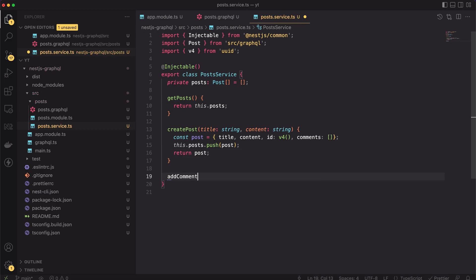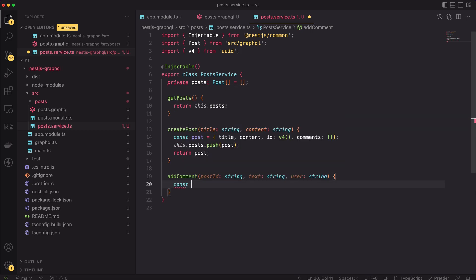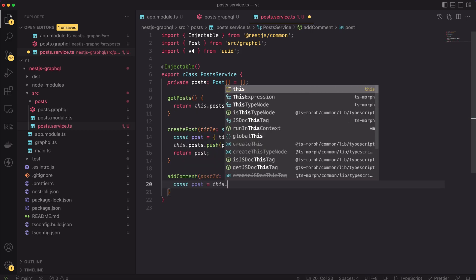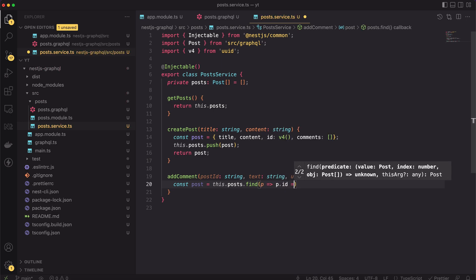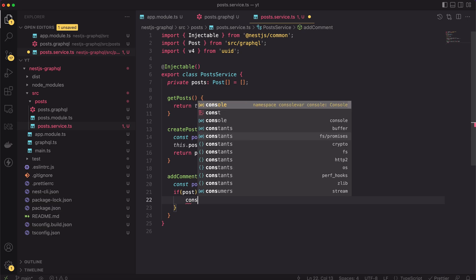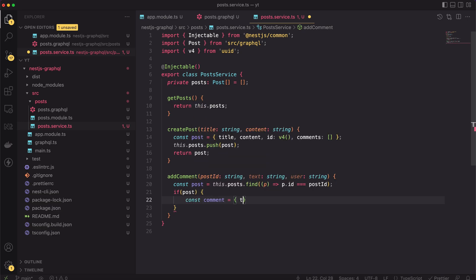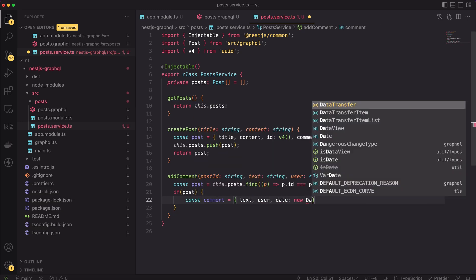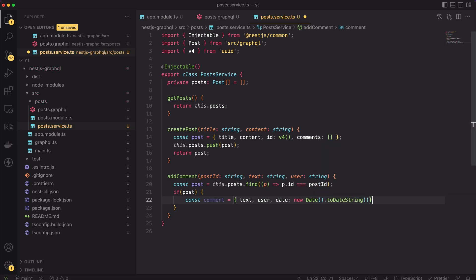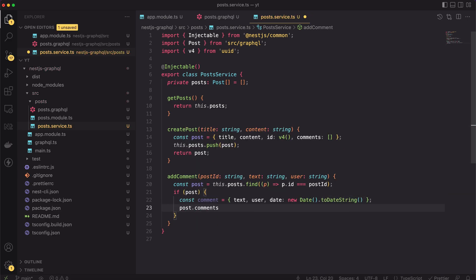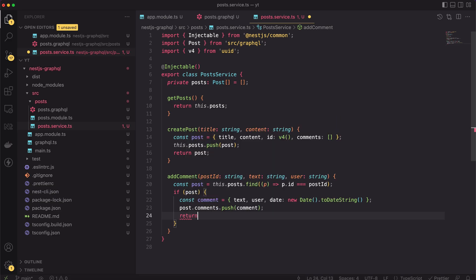The last method expects three input parameters: the post ID, the text and the user. In the first line of the method body, we will search for the post to which we would like to add the comment. If one is found, I will create a new comment object, passing to it the text, the user and the current date. Then, I will push it to specific post's comments array. And finally, I will return it from the method.